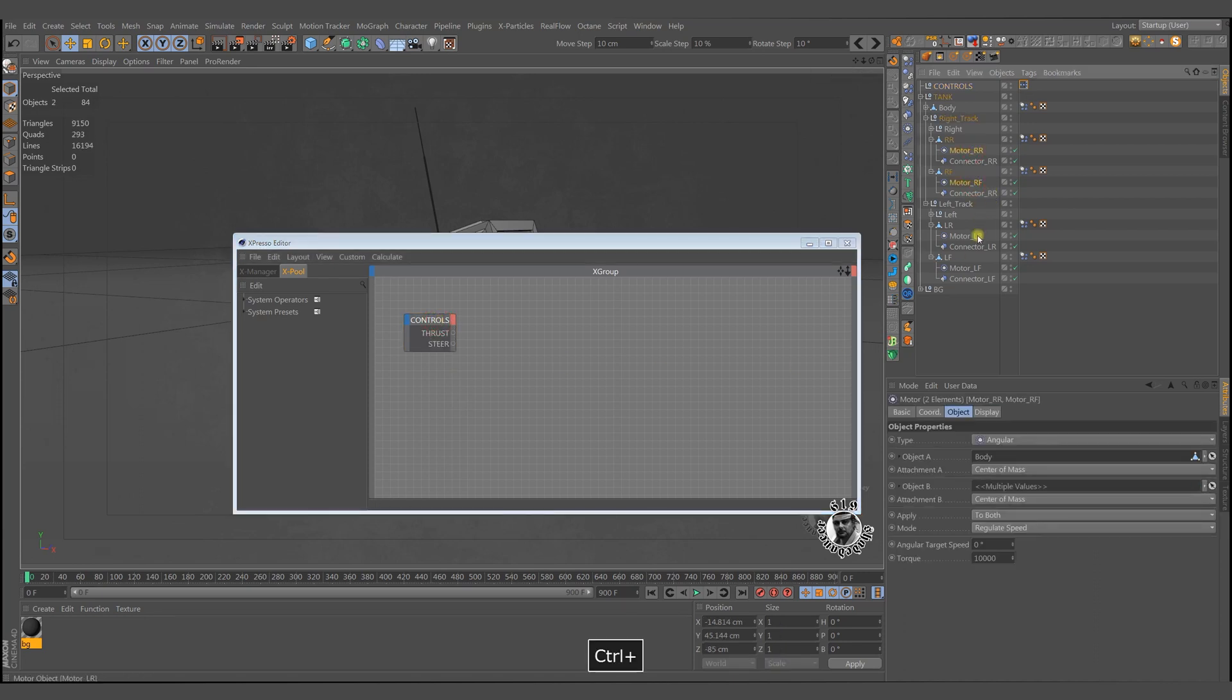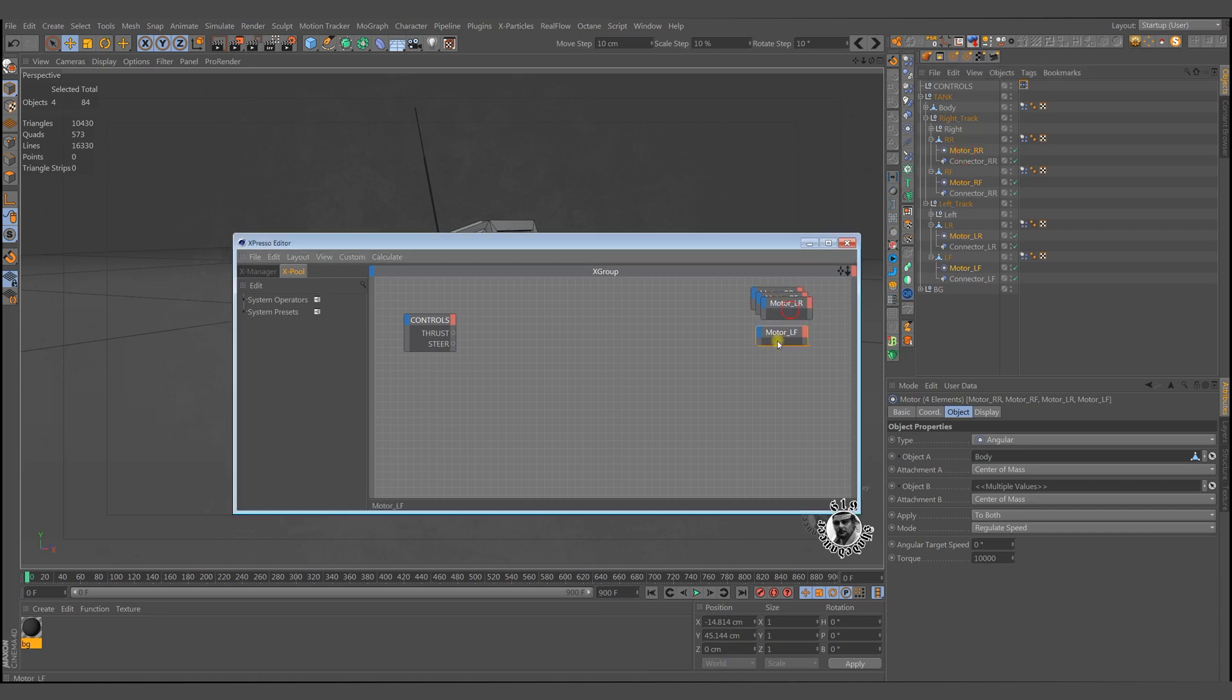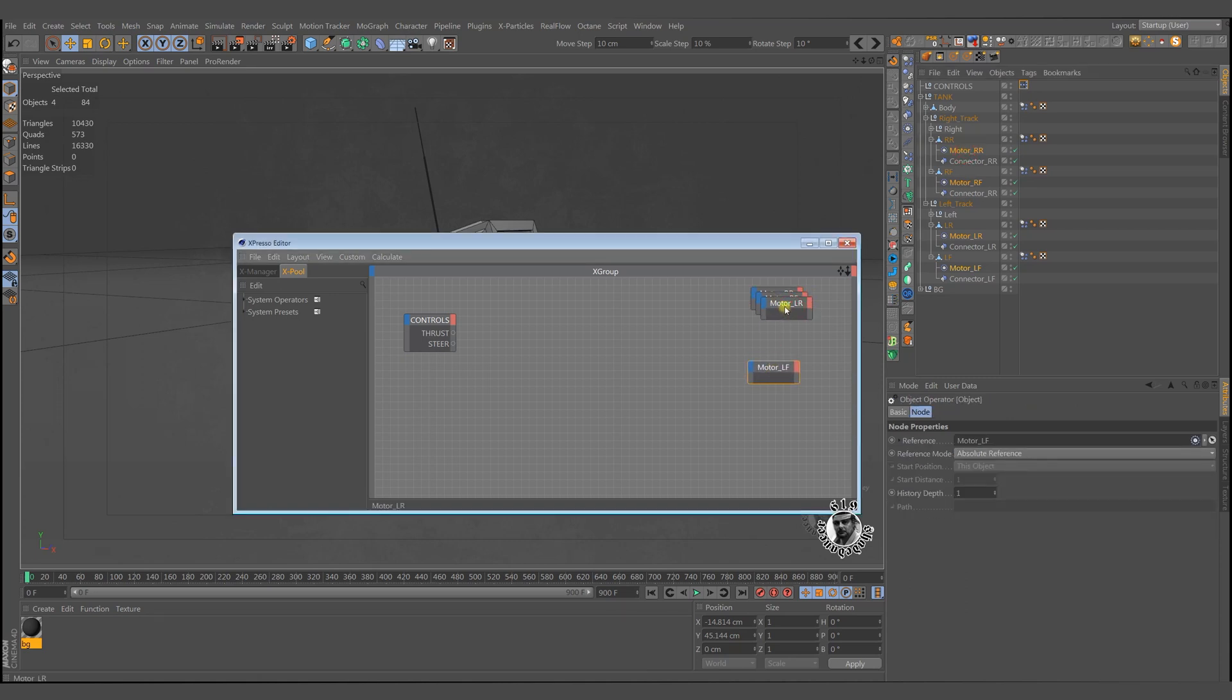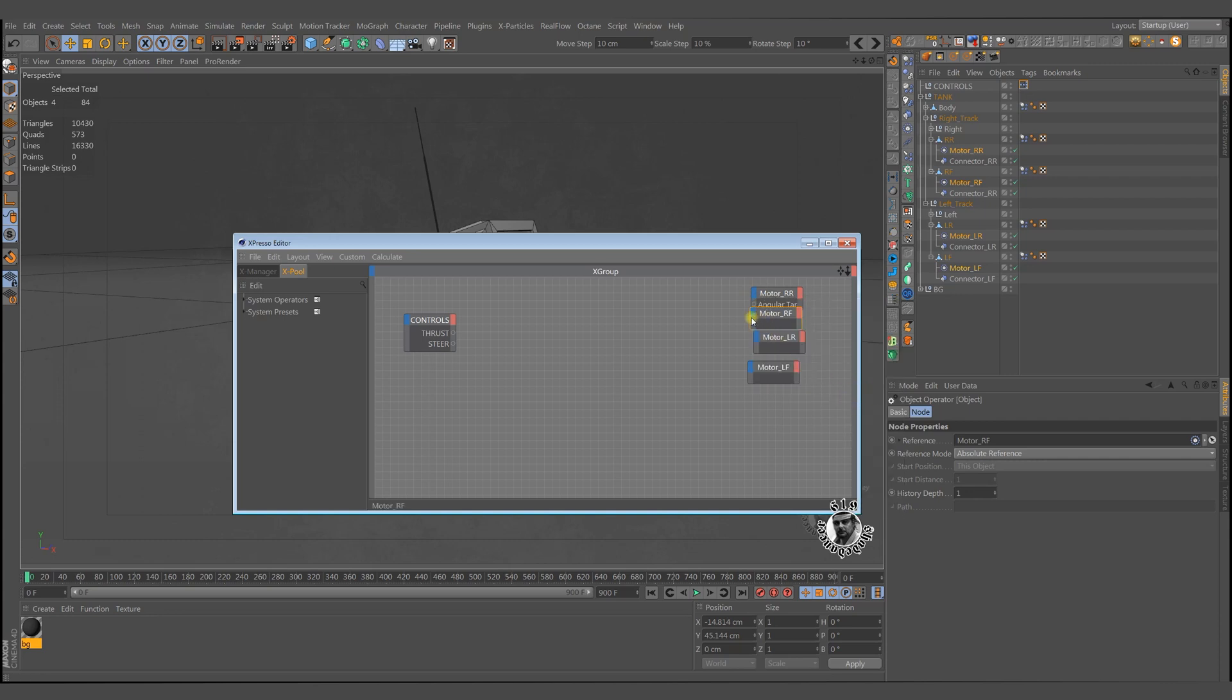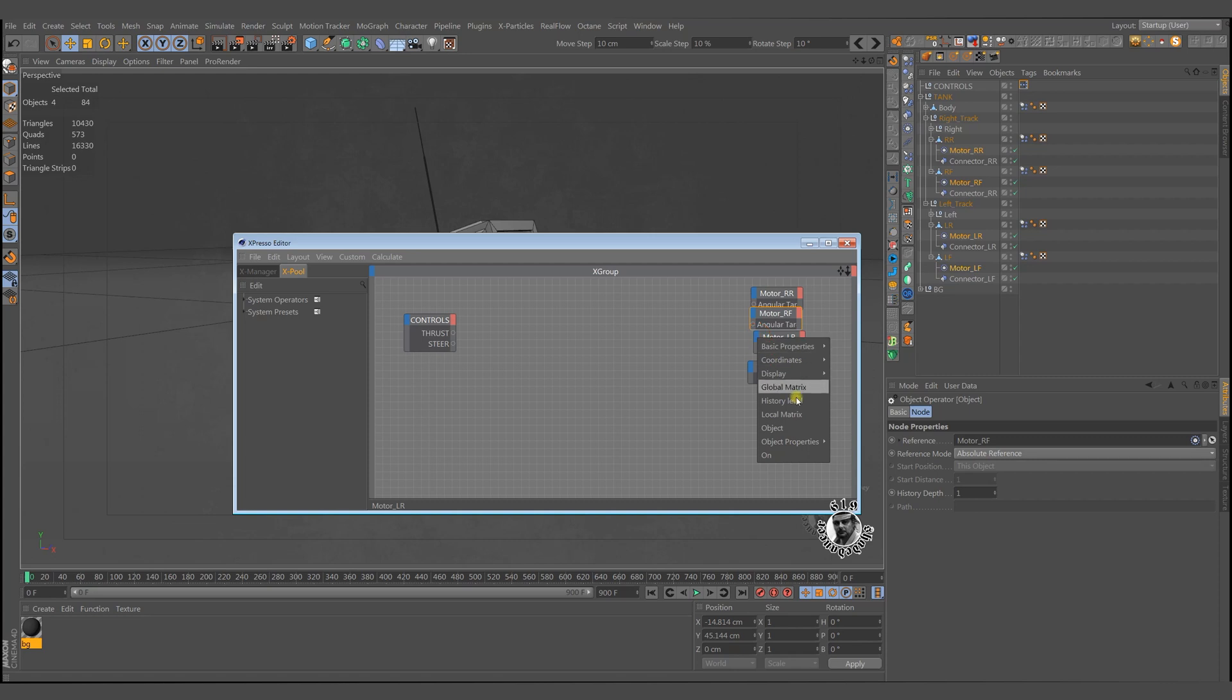First, drag these four motors into the editor. We use the angular velocities. The torque should be a little bit higher if you use some obstacles to climb in your scene.